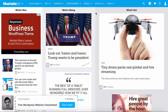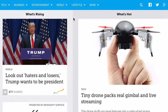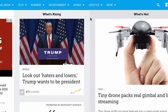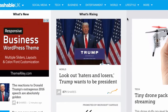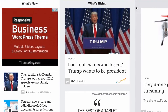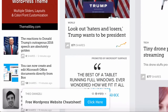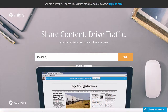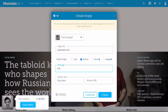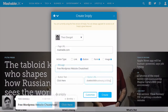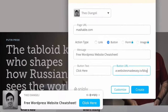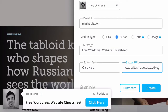Snipply is fantastic for highlighting great content on the web and then pointing people back to relevant content on your website. You simply snip the URL with either their browser extension or their web app, and Snipply creates a call to action button to show up directly on whatever content you're sharing.